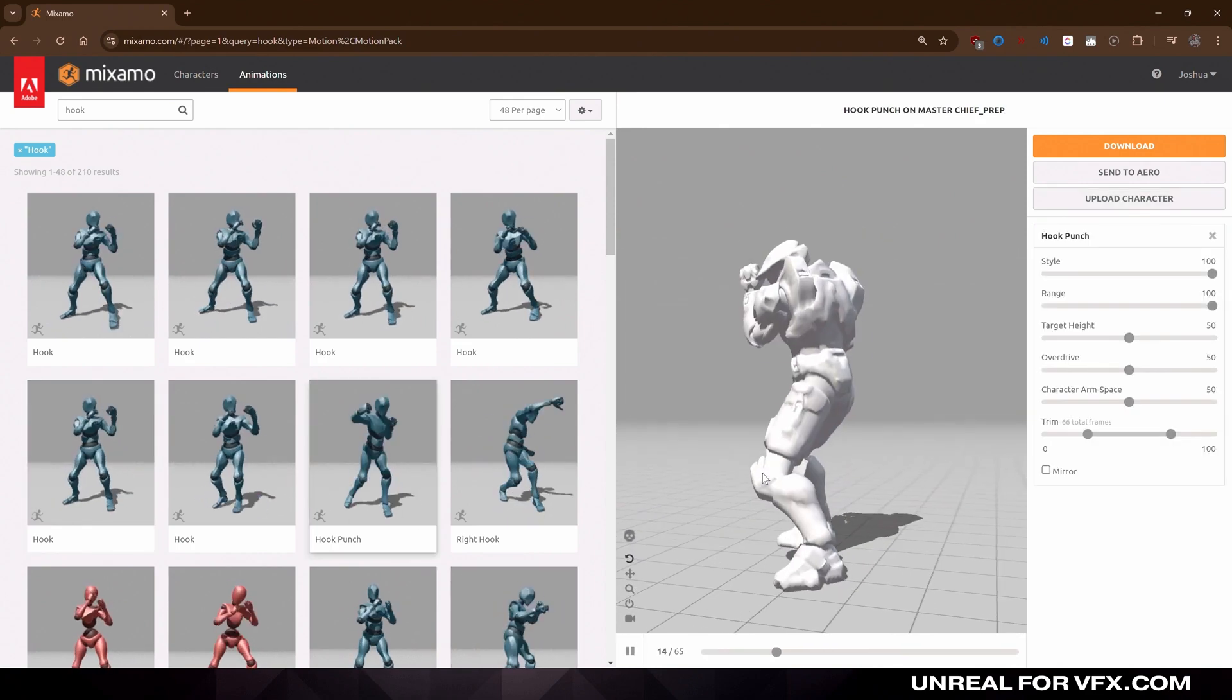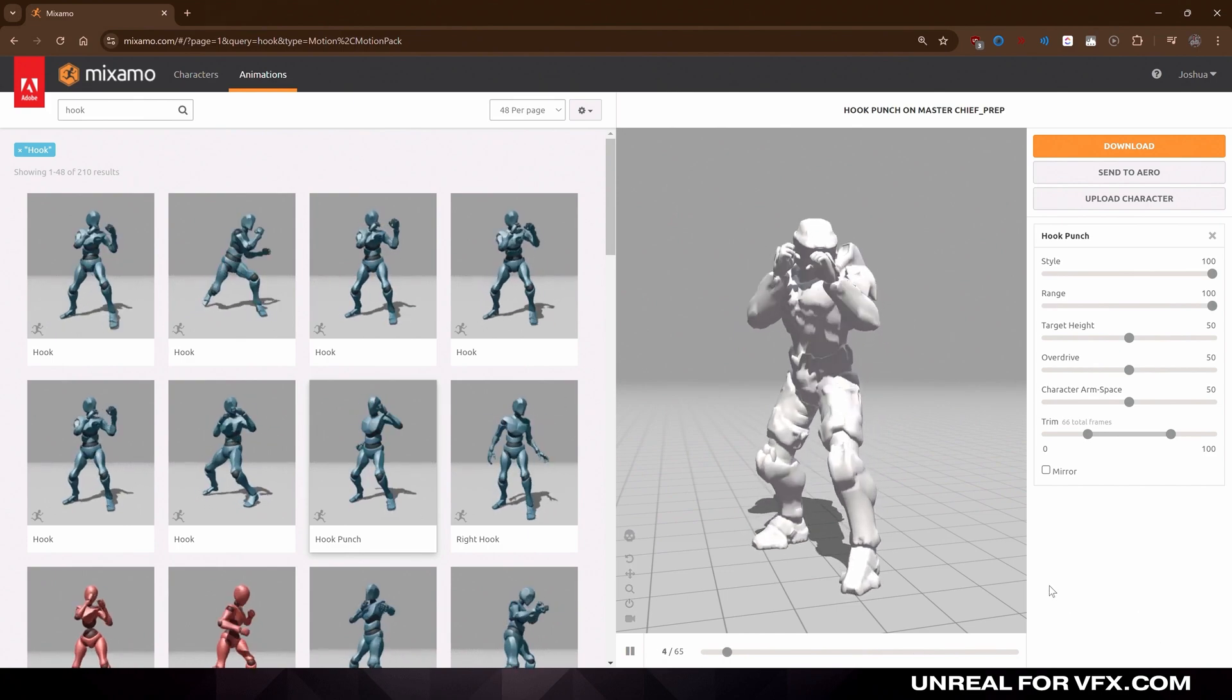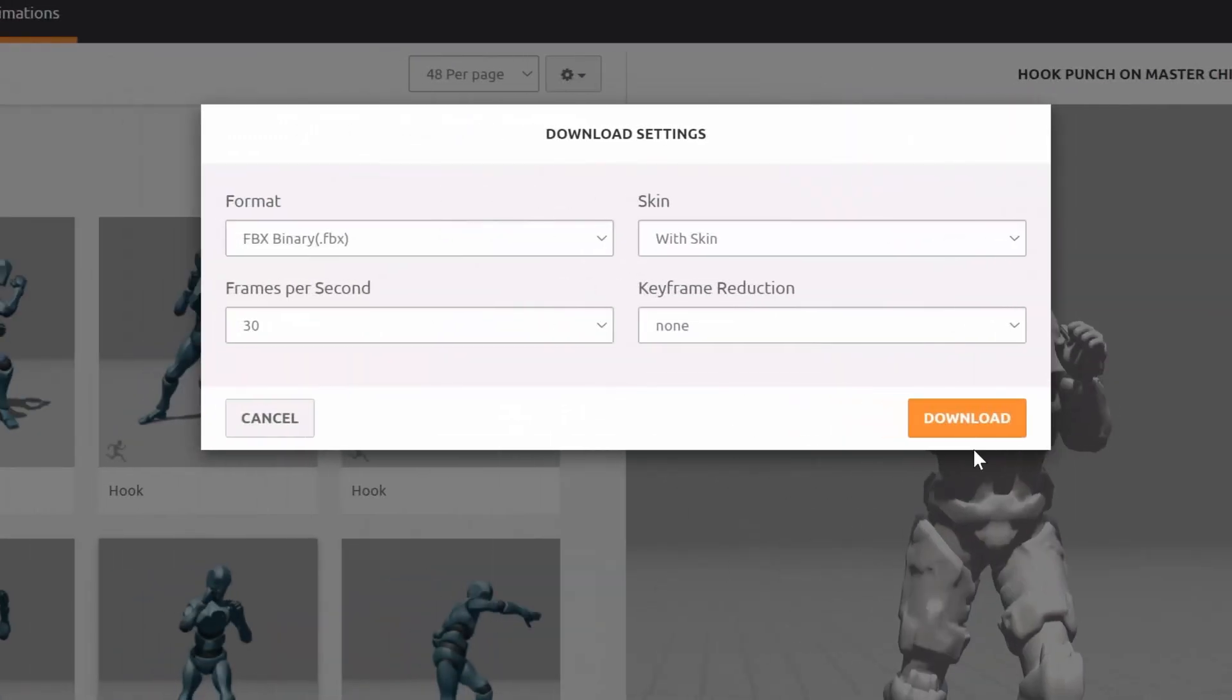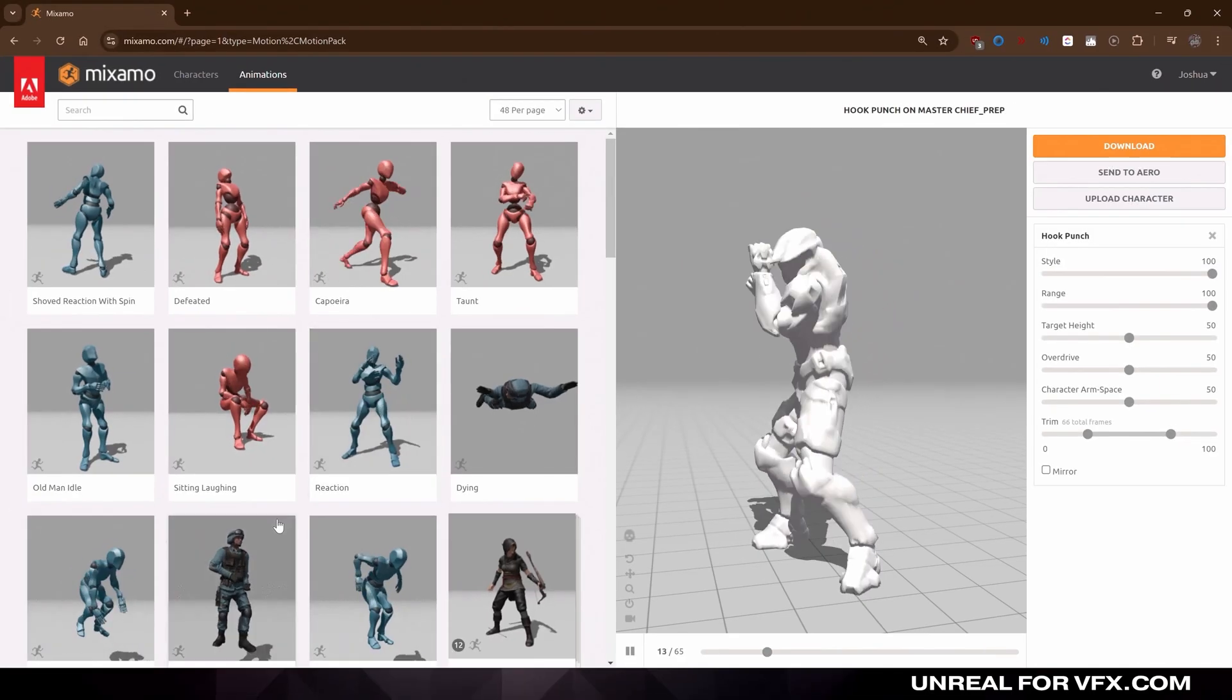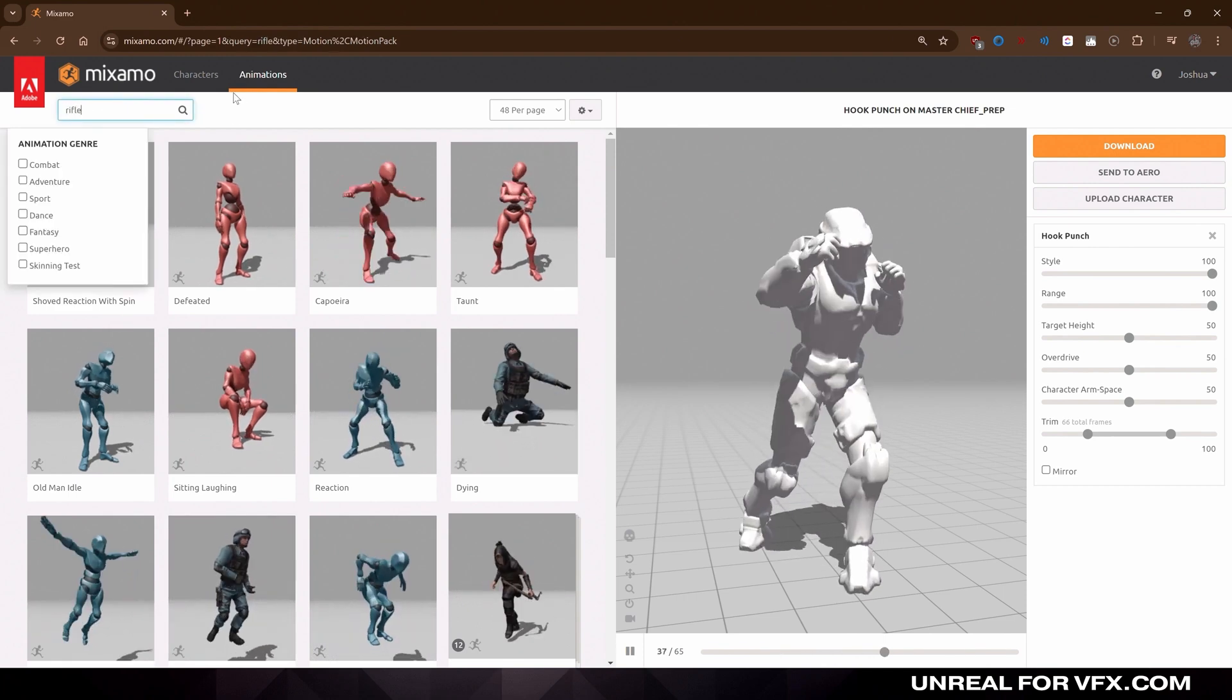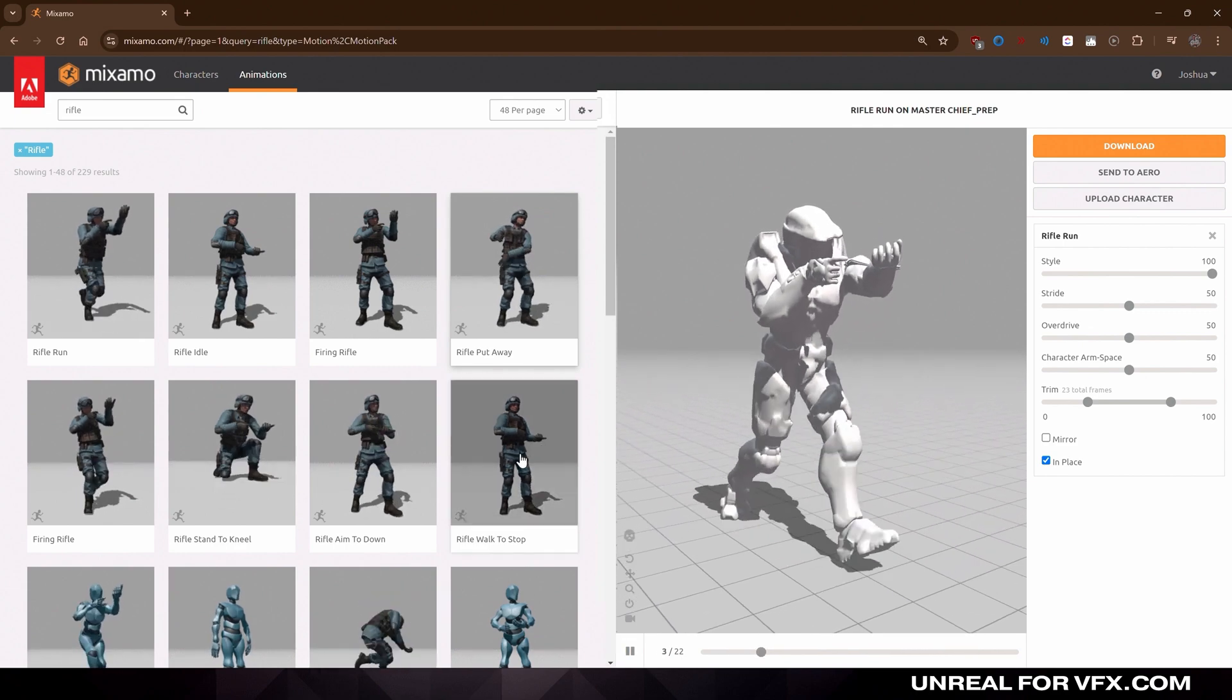Now we can find any animations for our action scene and preview them directly on our character. And to download these, just press on the orange download button and export this at 24 frames per second. And press download.